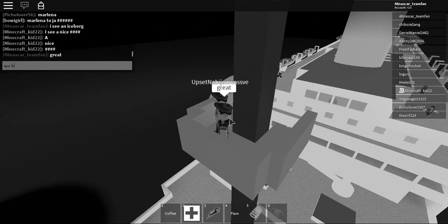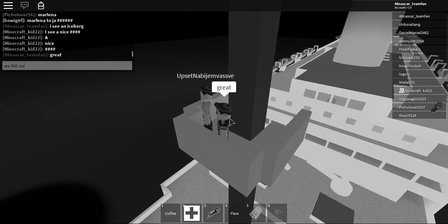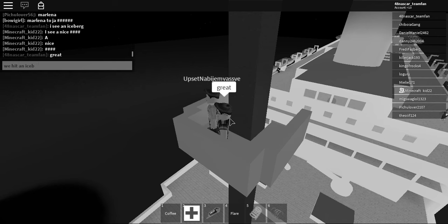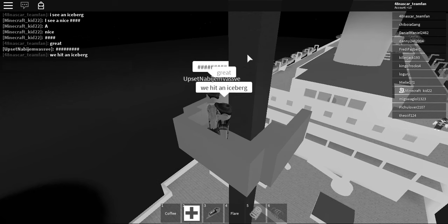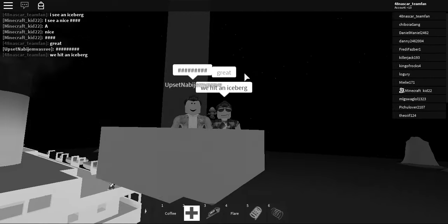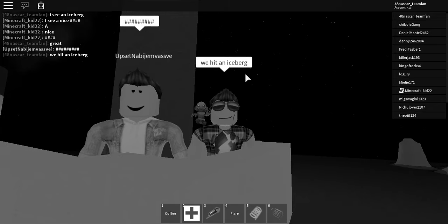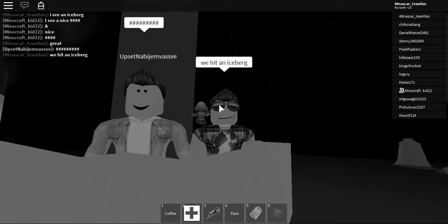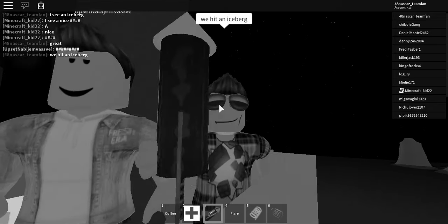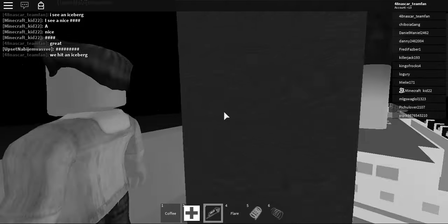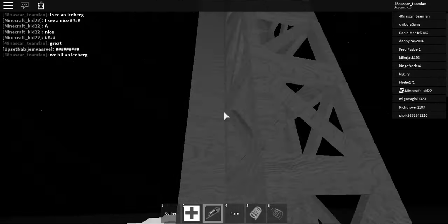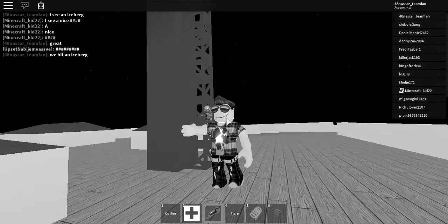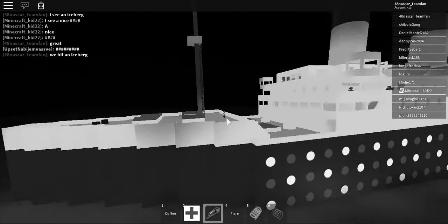We hit an iceberg! We hit an iceberg! Safety! Got to drop off! Let's go for your sake!